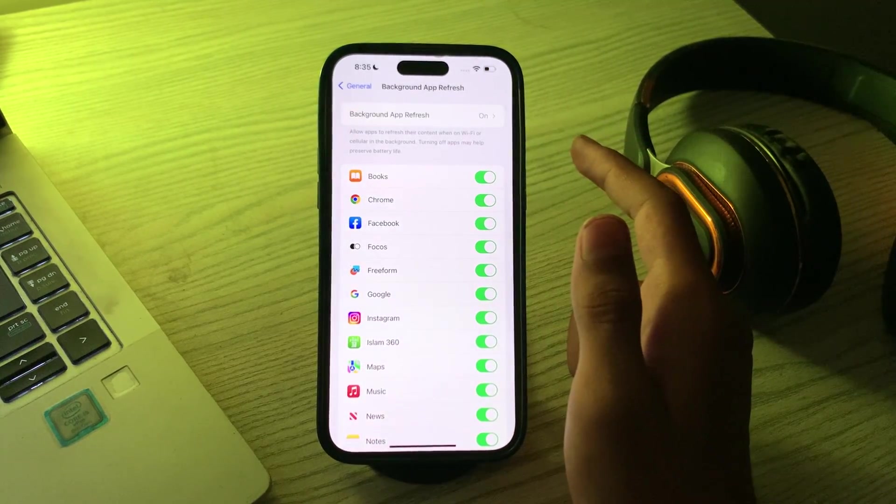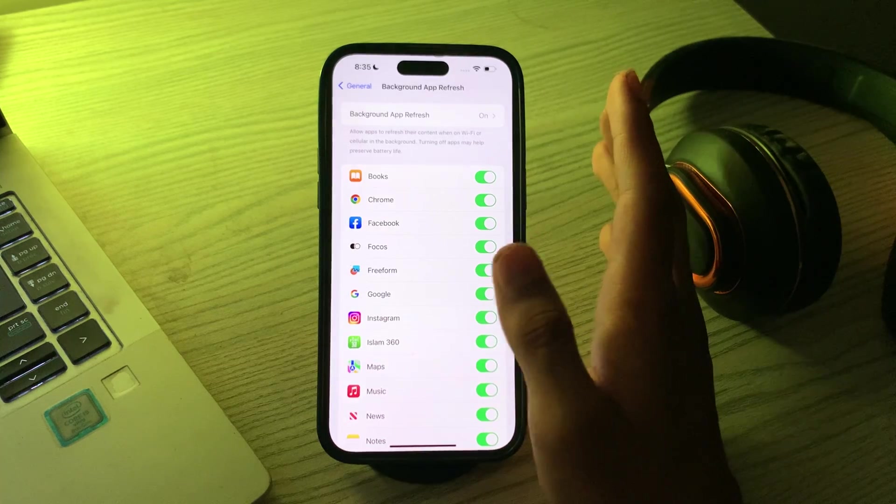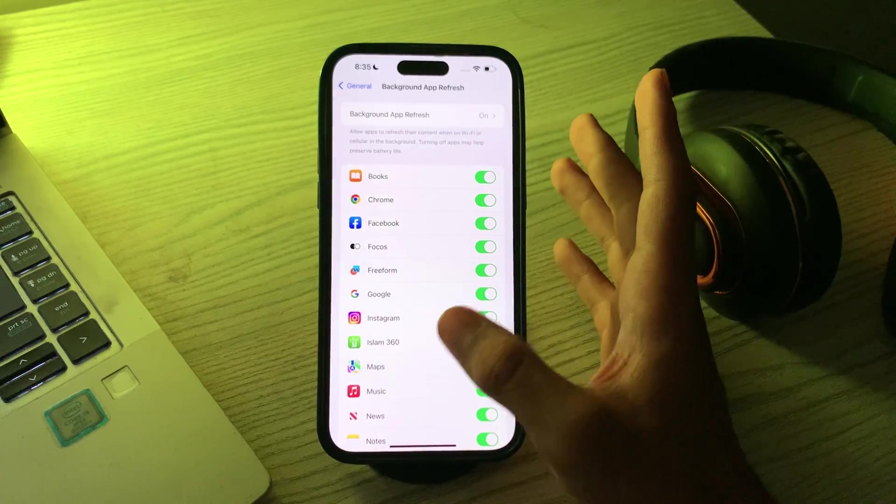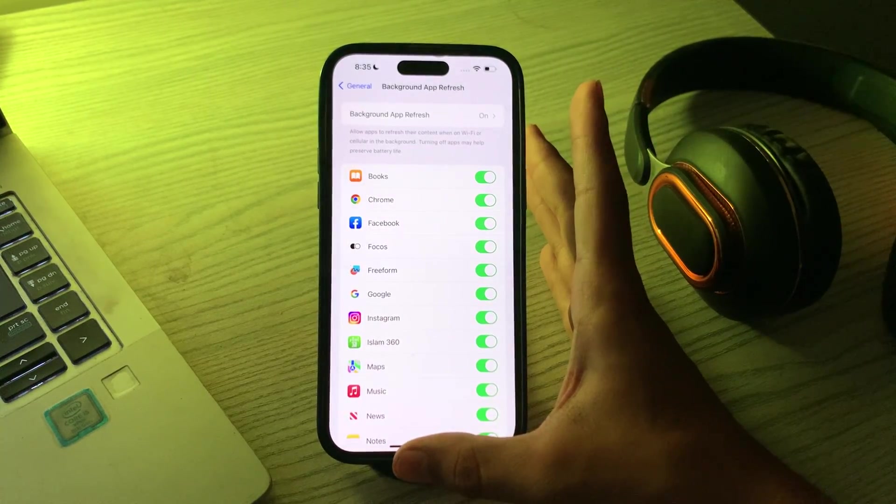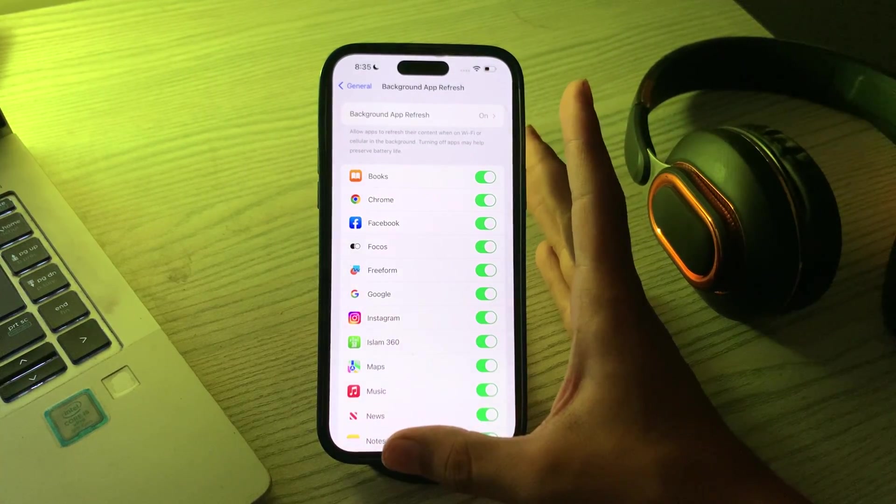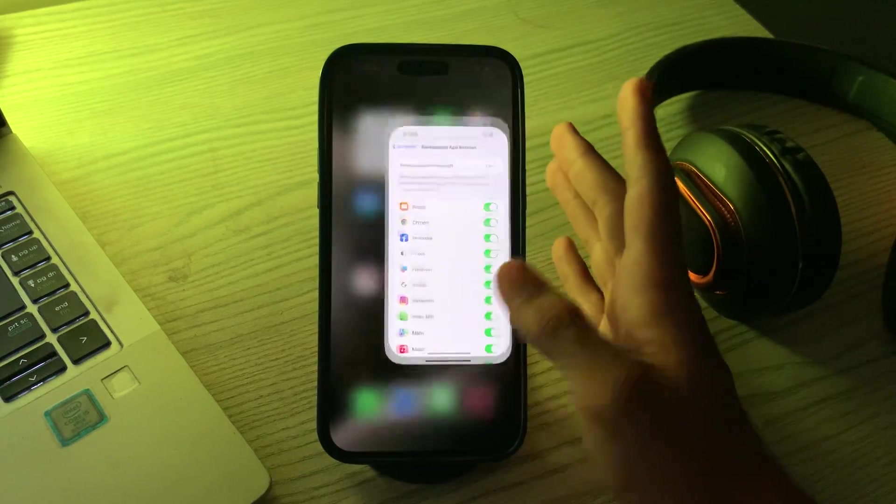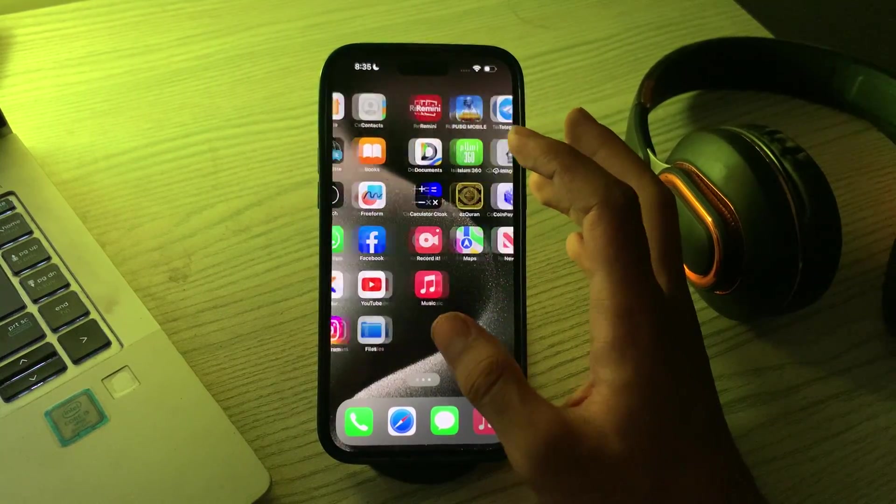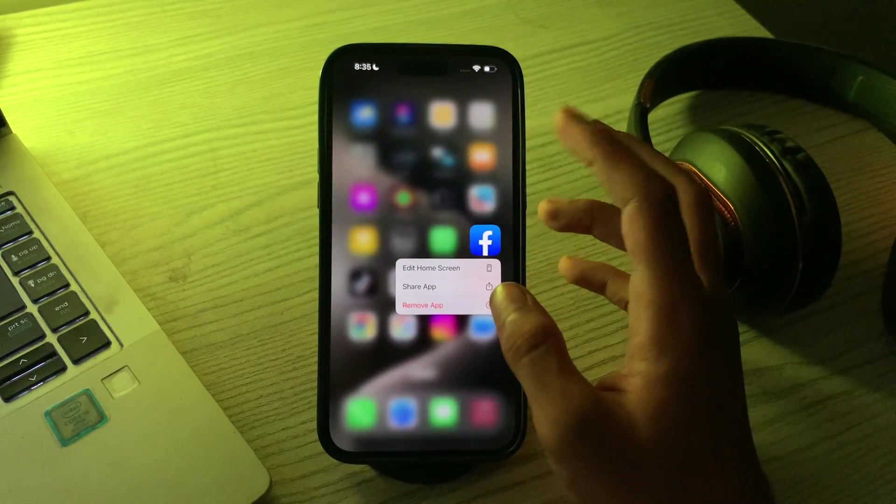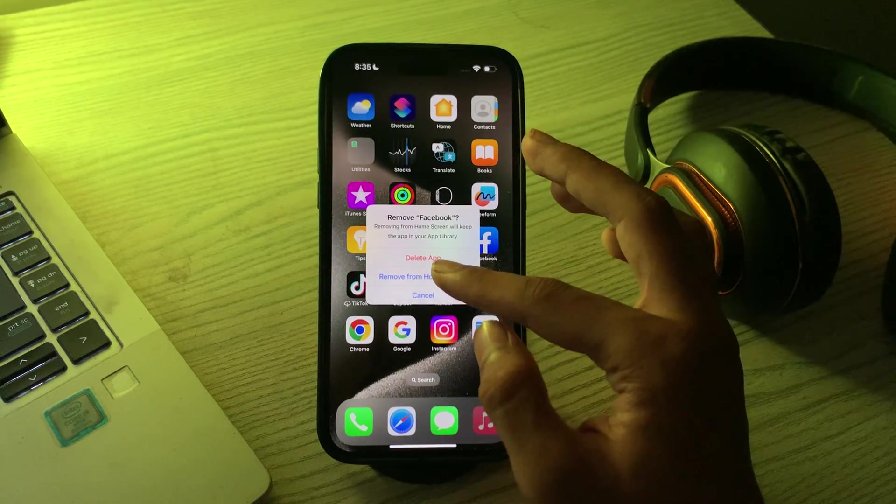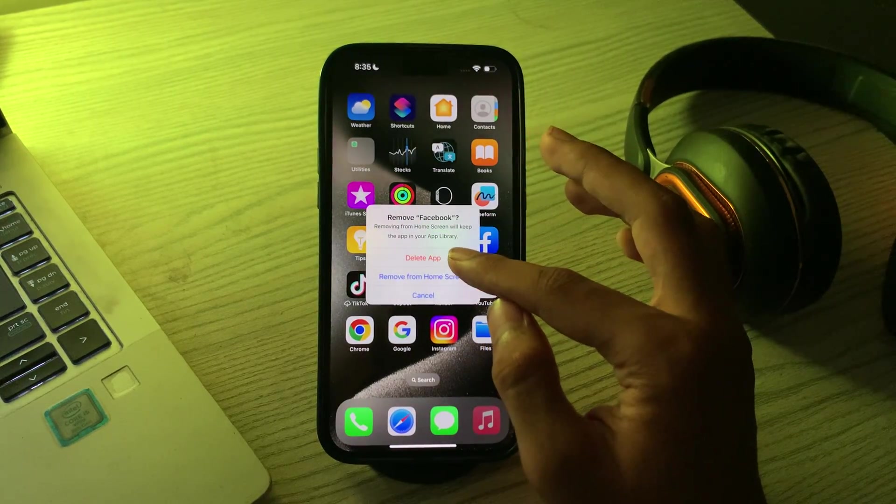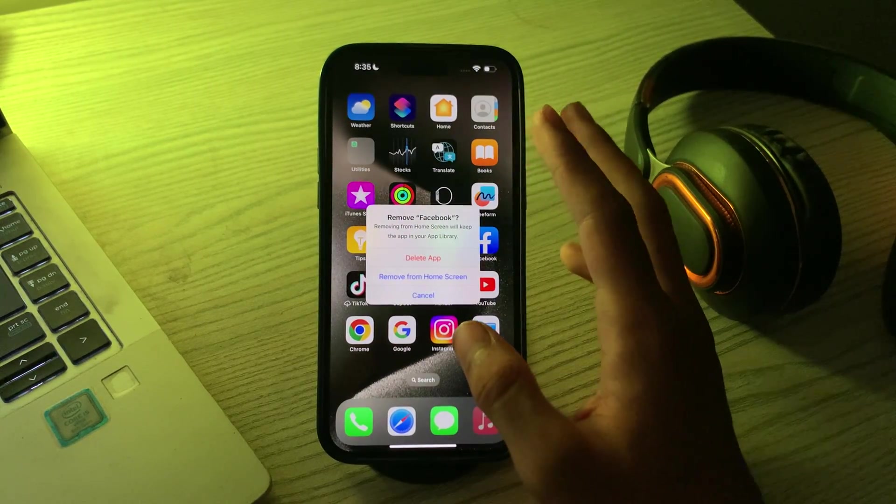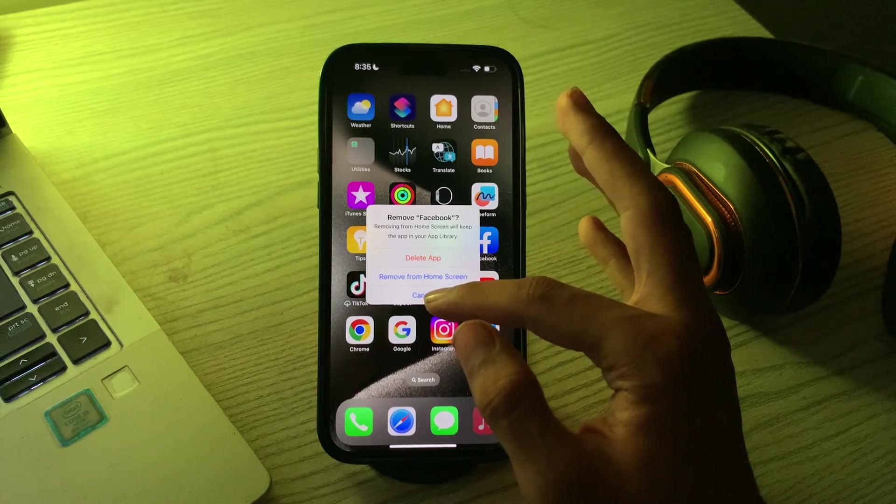If the issue persists, try uninstalling and reinstalling the Facebook app from the App Store. Simply go to your Facebook app, tap and hold it, then tap on Remove App. You'll see the option to Delete App. Delete the app and then reinstall Facebook from the App Store.